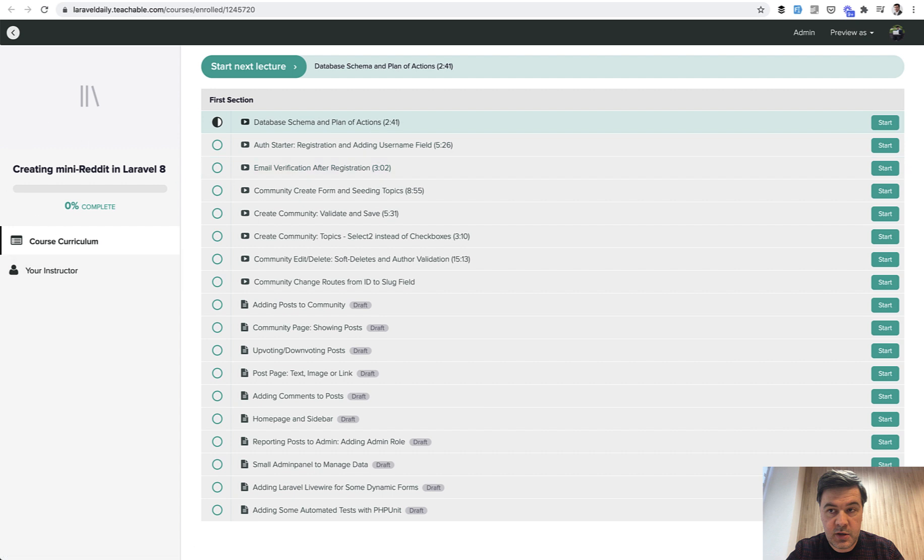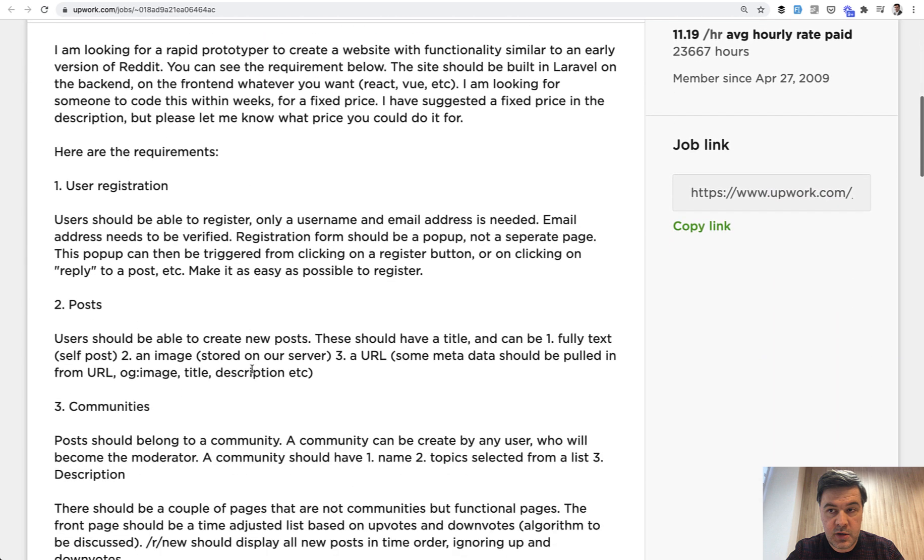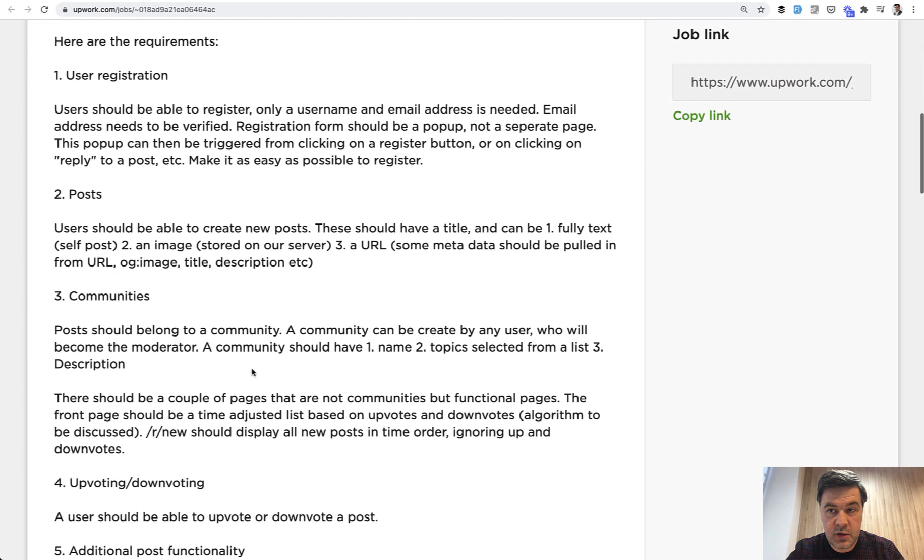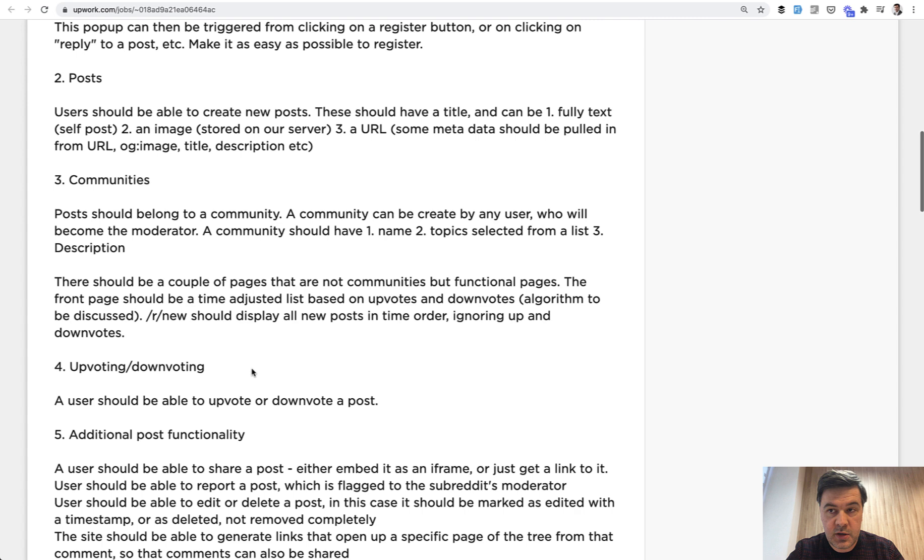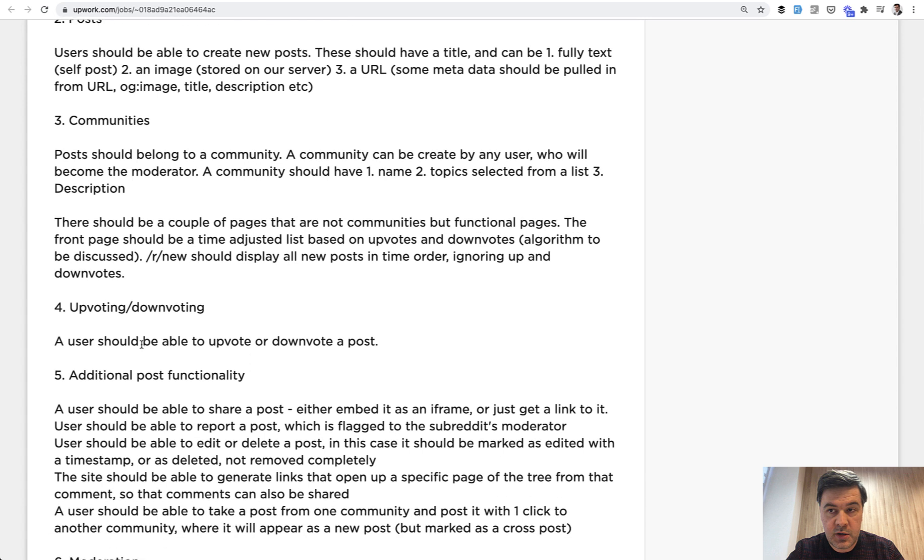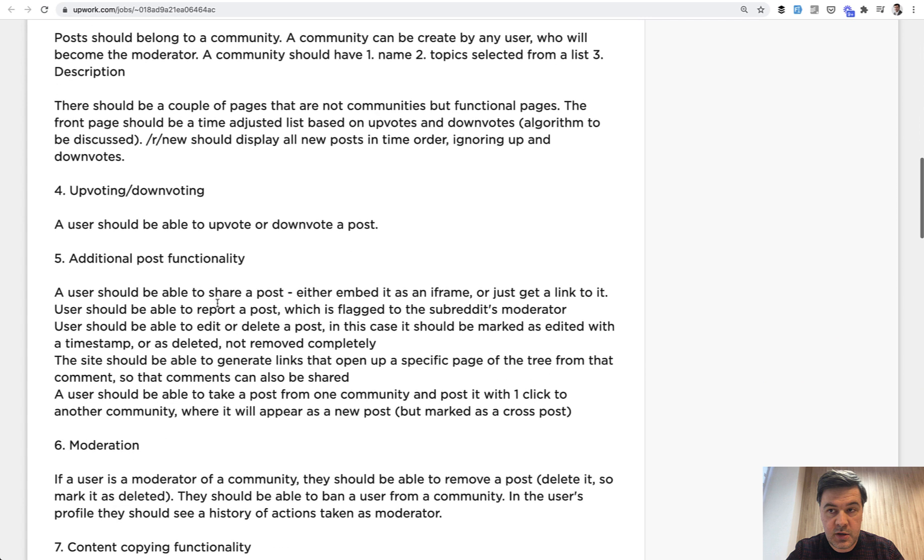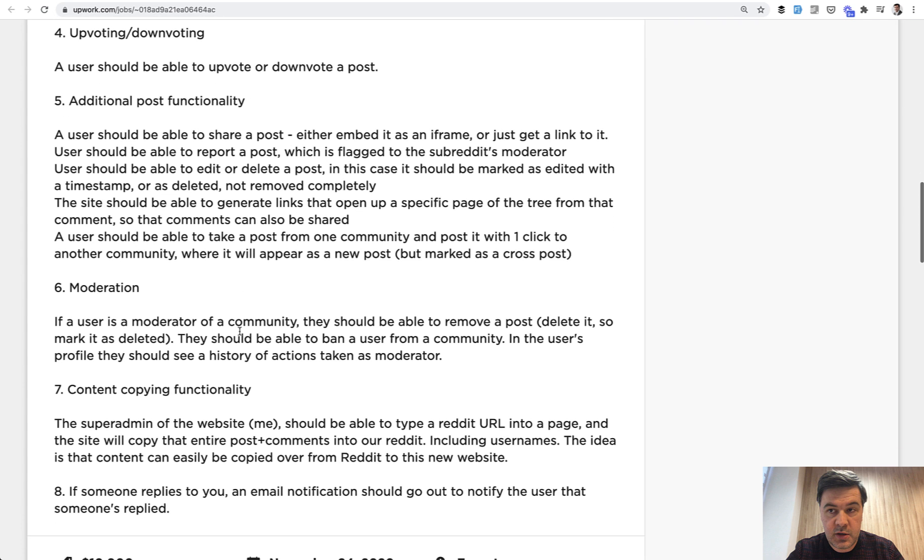It is inspired by an Upwork job. I'm a big fan of browsing Upwork for demo project ideas. One of the jobs was creating a Reddit clone, a small clone with only a fraction of features of real Reddit, but it still has all the basic things like communities, upvoting, downvoting, posts, moderation, comments, and all of that.